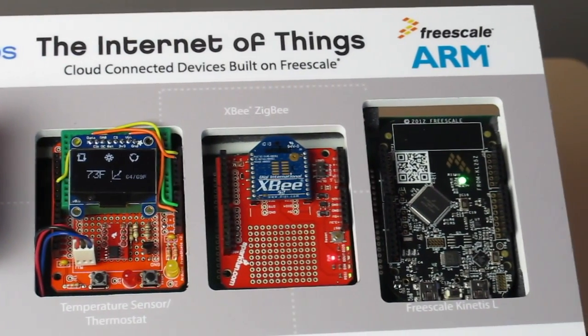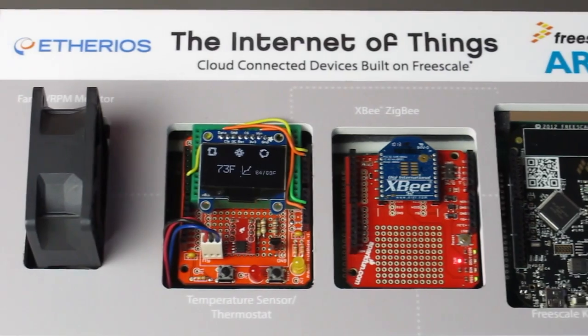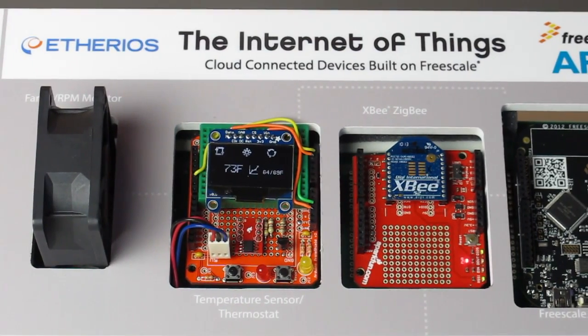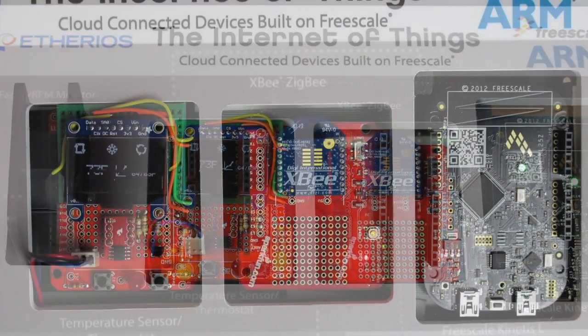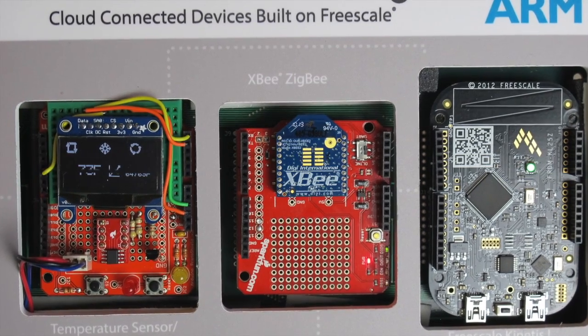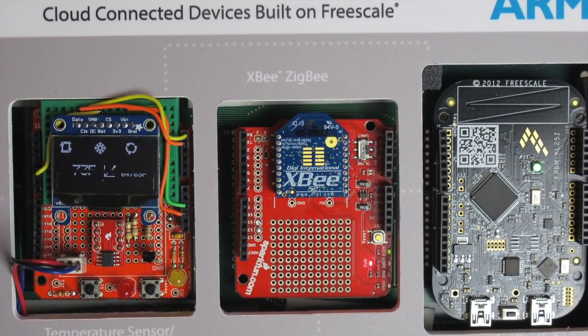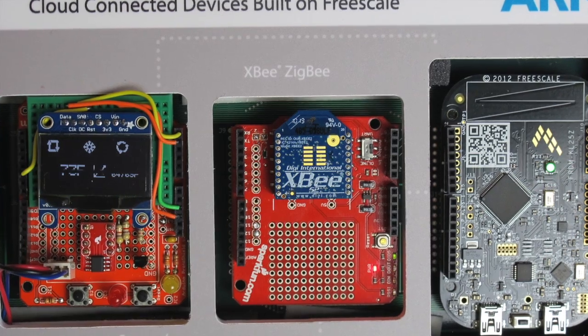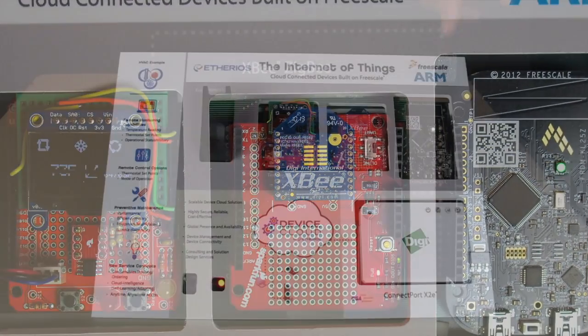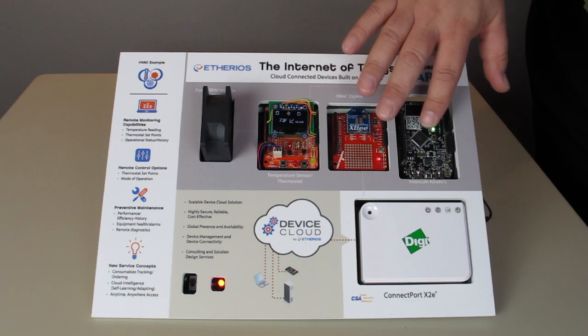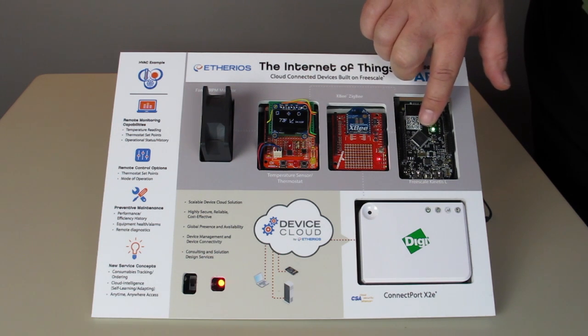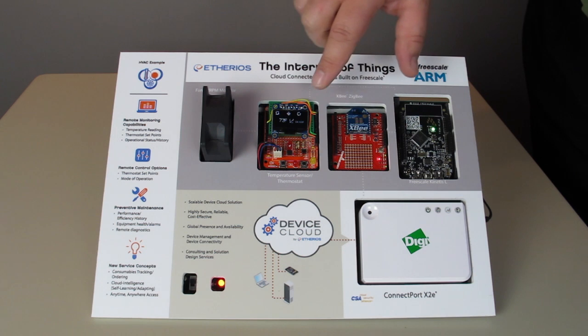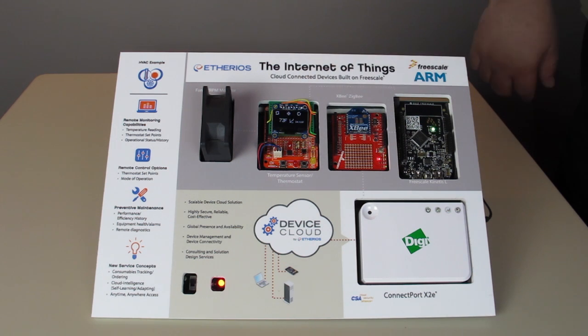The demo shows a wireless connected thermostat prototype controlling a small fan, which simulates a furnace and air conditioner. The thermostat prototype was created with a Freescale Freedom board with a Kinetis-L microcontroller as well as electronic components that come together to create the prototype.